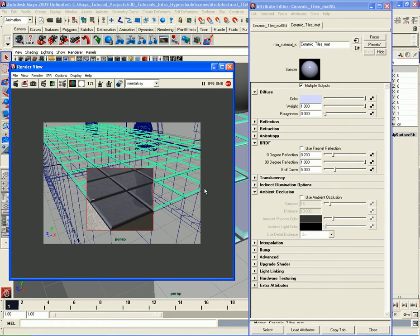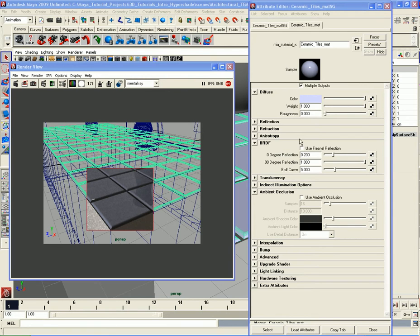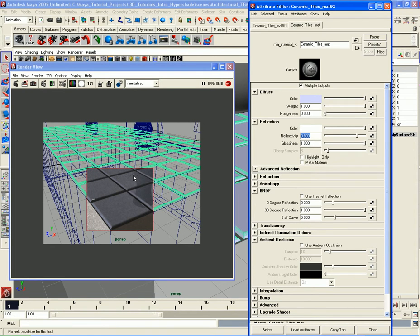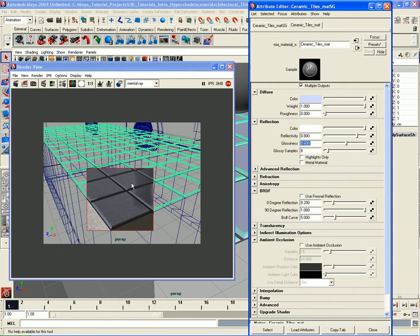Let's do a quick little render region with the IPR just to see what we have. Not too bad. Let's go to the reflection parameters — the reflectivity is a little bit low. I want this to be a little bit more reflective, so I'll go to 0.8. Now those reflections look like perfect mirror reflections — you can see the vase being reflected, almost like this thing's a mirror. So I'm going to add some glossiness to add some blur, about 0.6 for the glossiness. You can see the reflection doesn't look like a mirror anymore — it's a little bit blurred out, which looks more realistic.